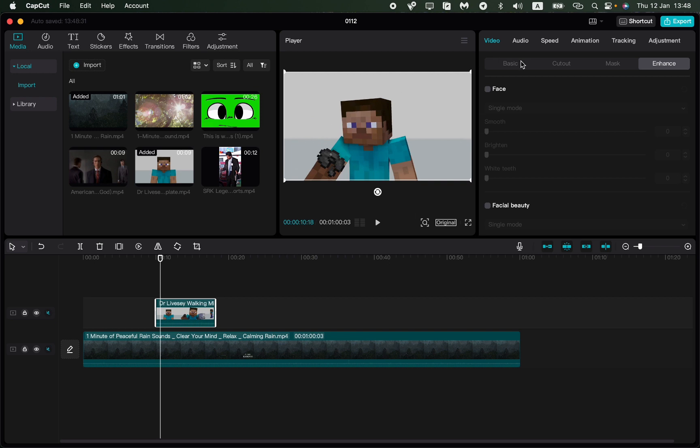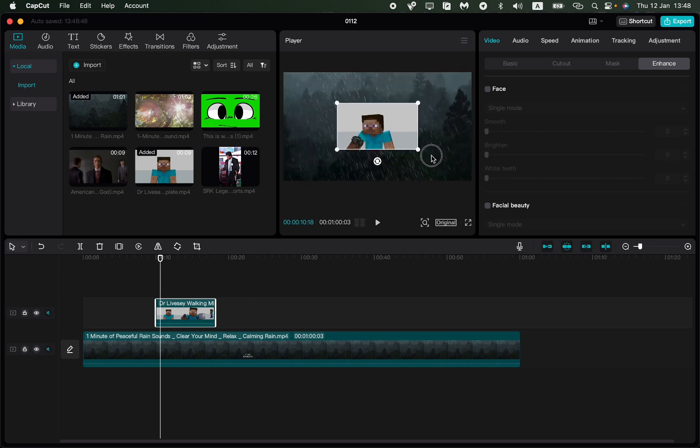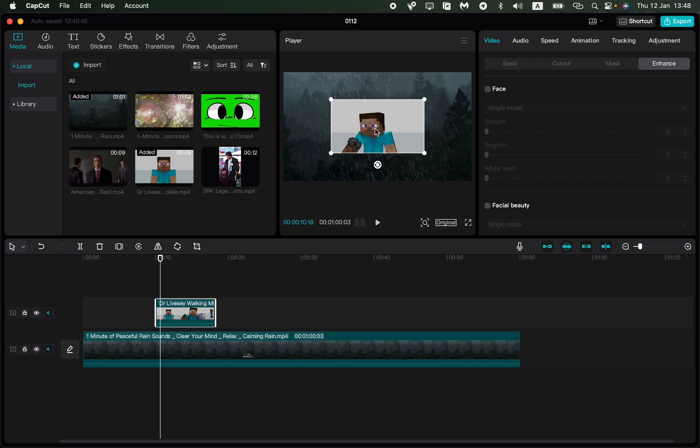We can resize it using the central top window by clicking on the corner and then moving. As you can see, we're changing the size. After that, we can click on our video and change the position.